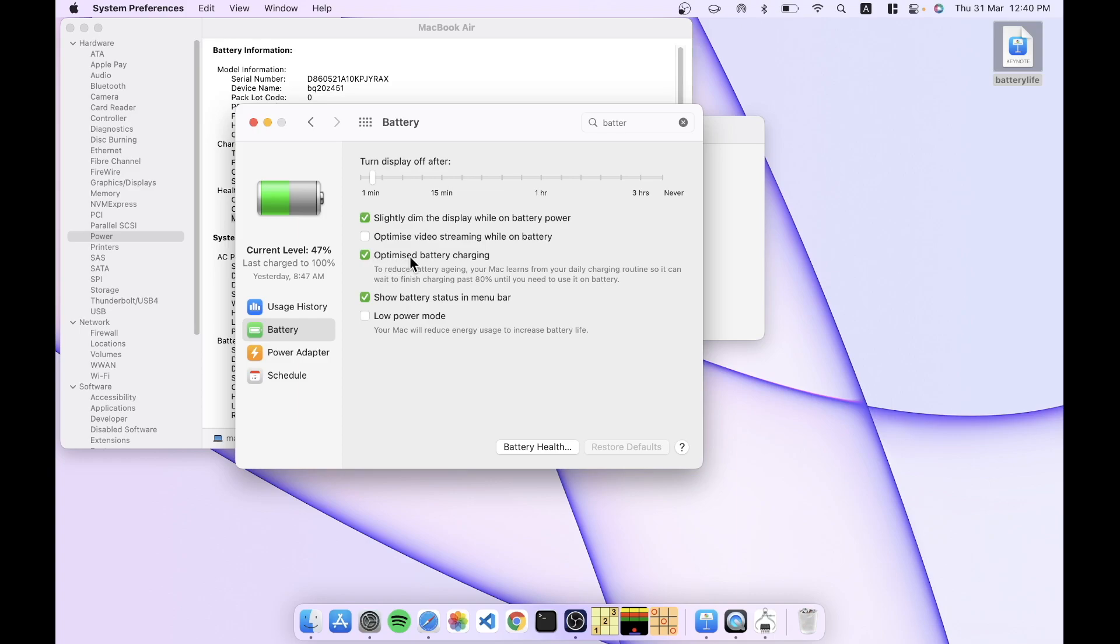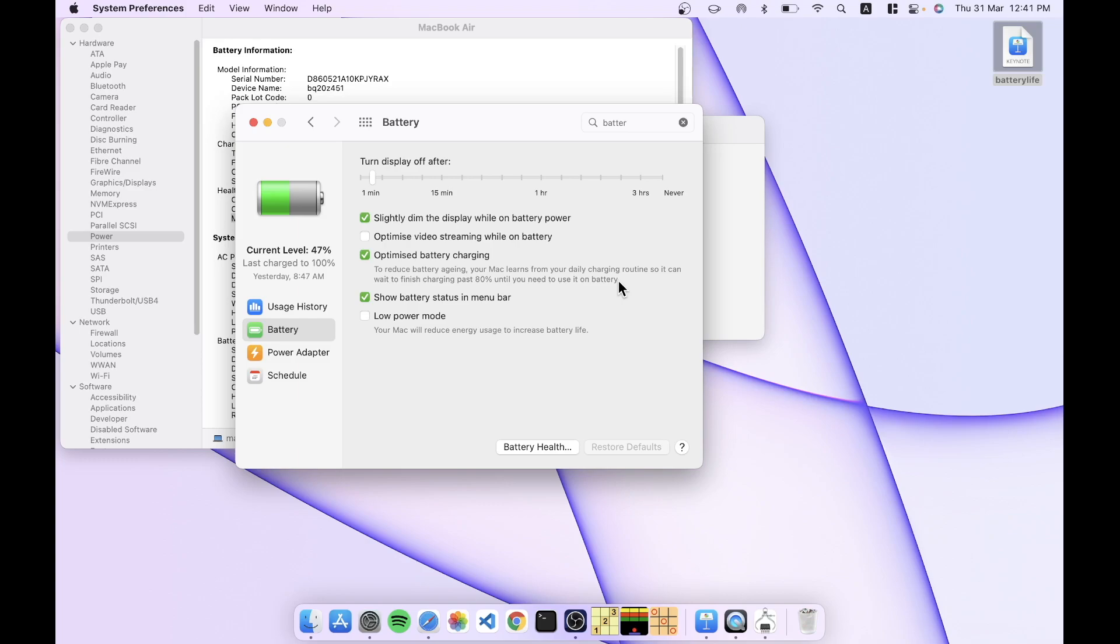And it says to reduce battery aging, your Mac learns from your daily charging routine, so it can wait to finish past 80% until you need to use it on the battery. And this I have noticed. So if I always take it off charging at a fixed time, so if in the mornings I'm plugged in and in the afternoon I tend to walk away and go to a different room, then even if I leave it plugged in all the time, it will not charge. It'll learn this behavior, and it will not charge to 100%. It'll keep it at around the 80% level automatically. And just before my scheduled time for moving away from the desk comes in, it'll start charging, so I have still got 90% or 95% by the time I'm ready to walk away from my desk. And so it's pretty smart about this. I think till a few generations ago this was not the case, but right now I would just leave this checked on and not worry about it at all.